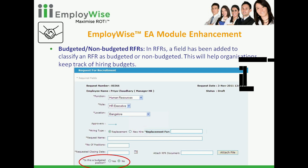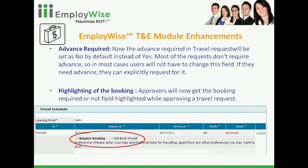Moving now to travel and expense changes — we have made a few changes to this module to make it easier. By default, the 'advance required' field will now be set to No instead of Yes. This will make it easier for users, most of whom in our reckoning do not request for advance. Only users who need advance will explicitly request it by selecting Yes and then specify the amount they want to request.